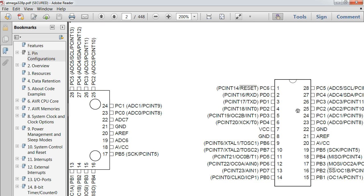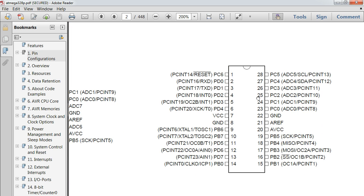So why pin 5? Well, if we look, pin 5 has attached to it something called INT1.